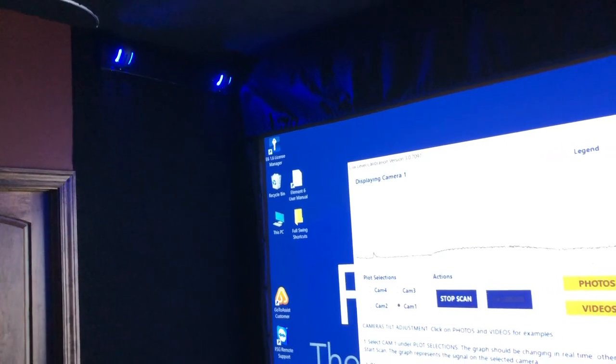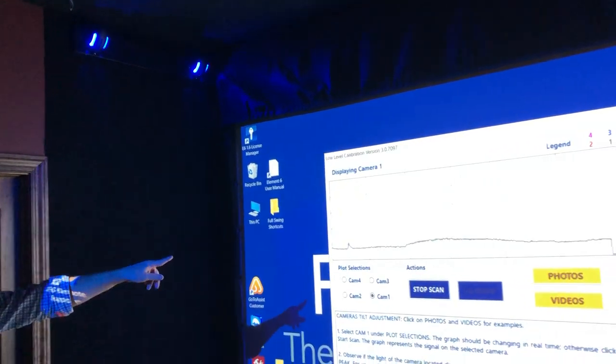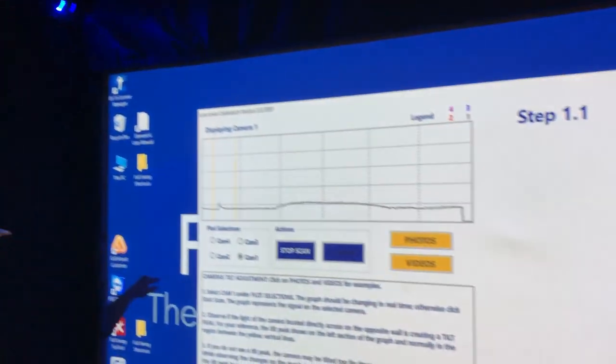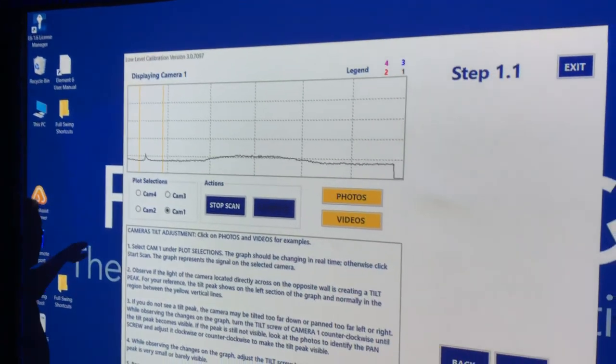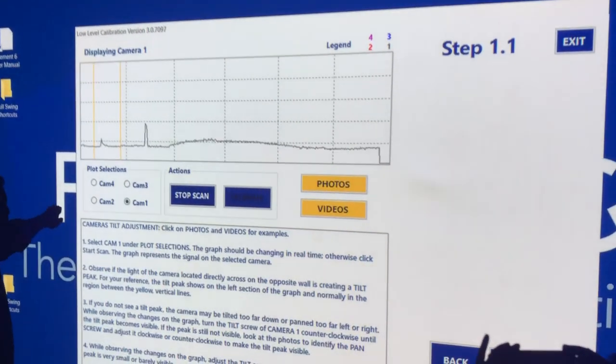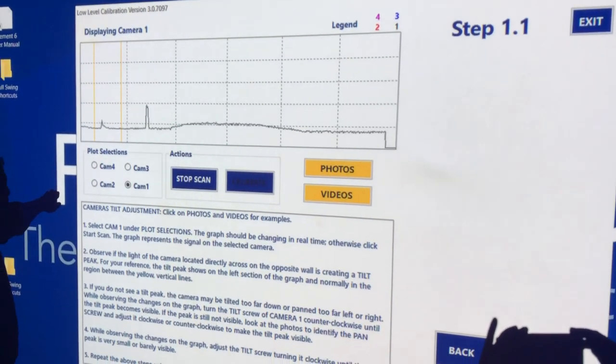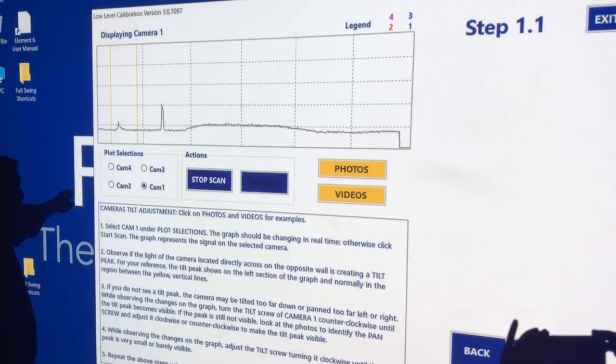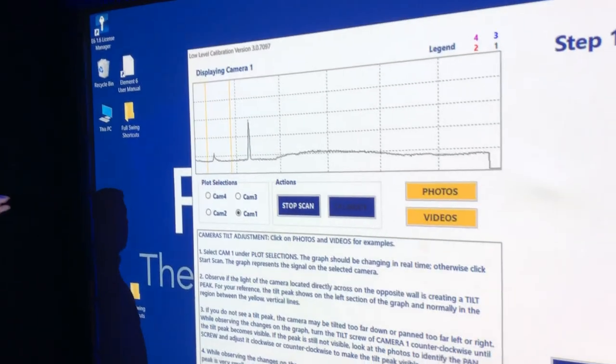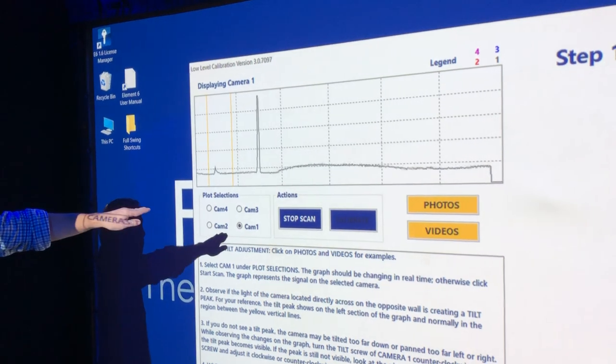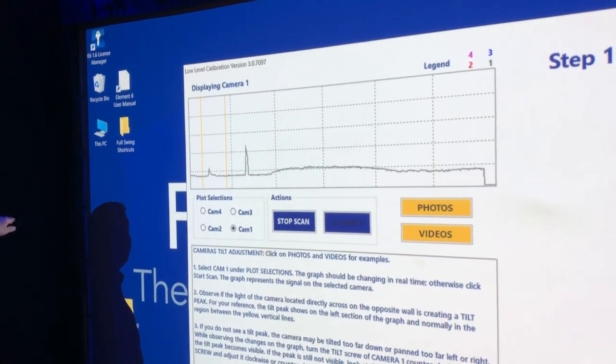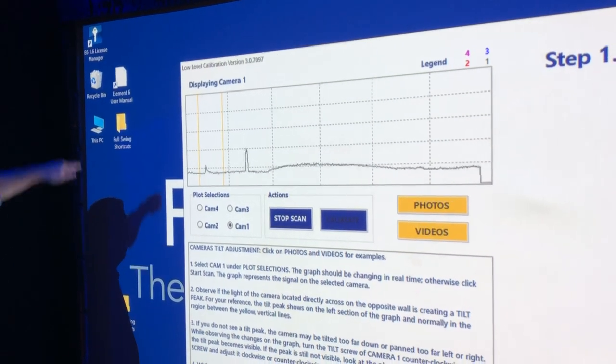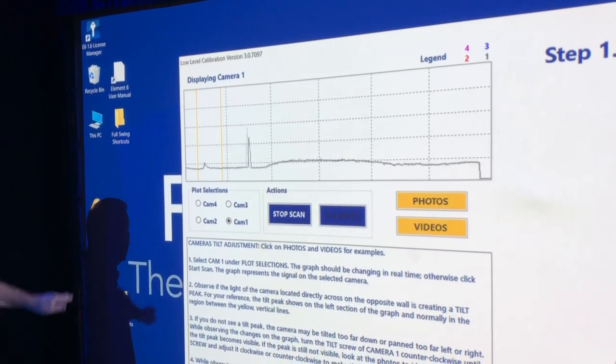What we're trying to accomplish is that anytime an object passes into or in front of one of these cameras, you can see exactly where it showed up—left or right, up or down.